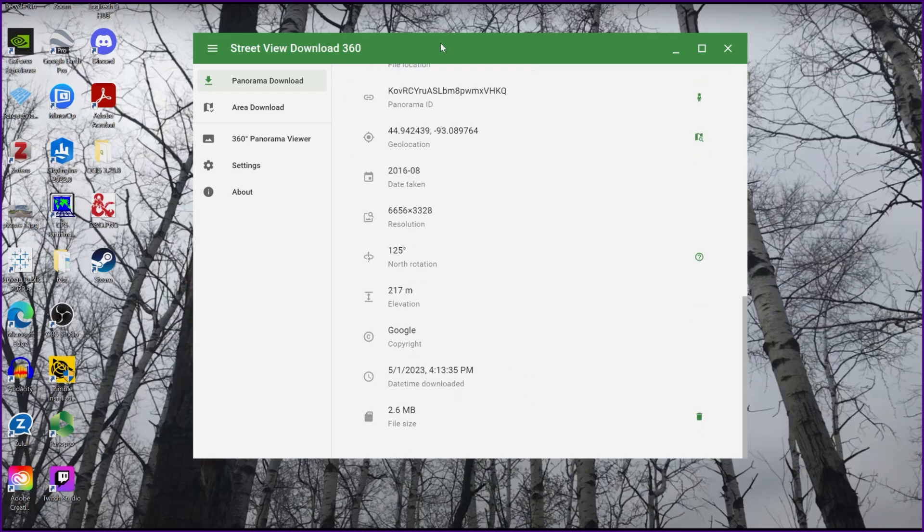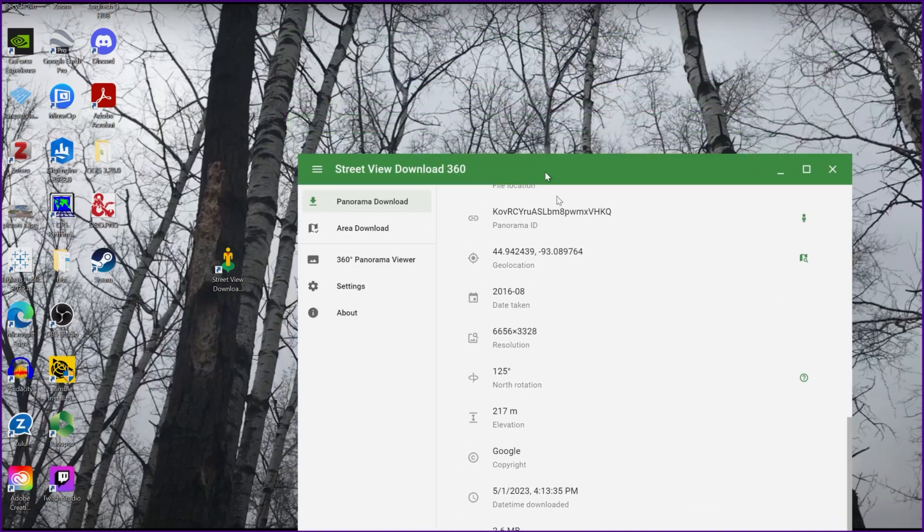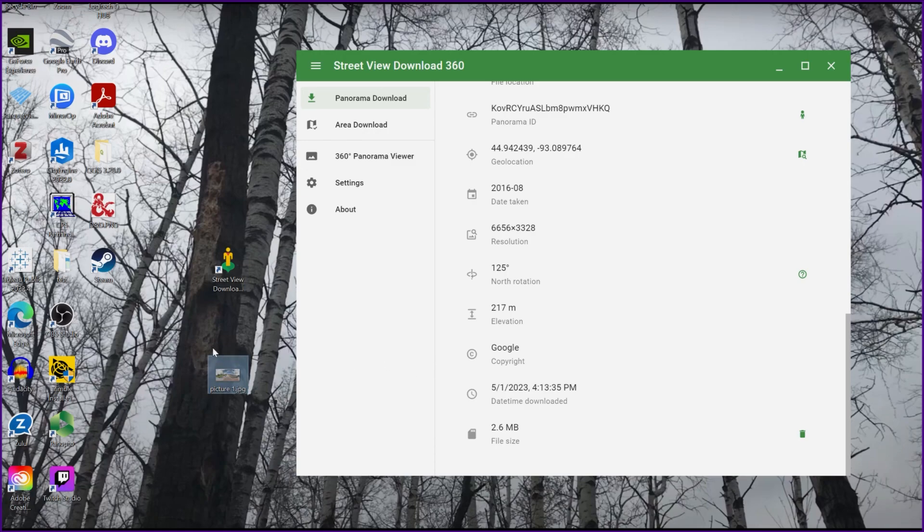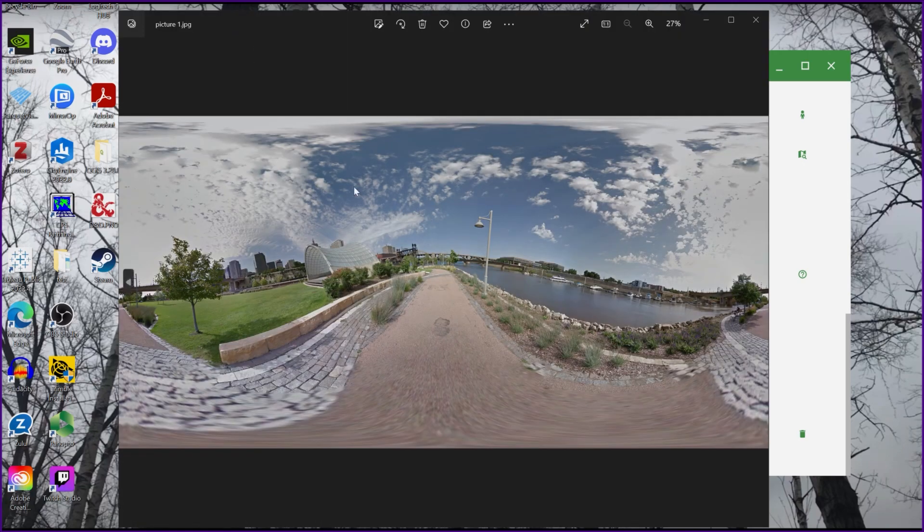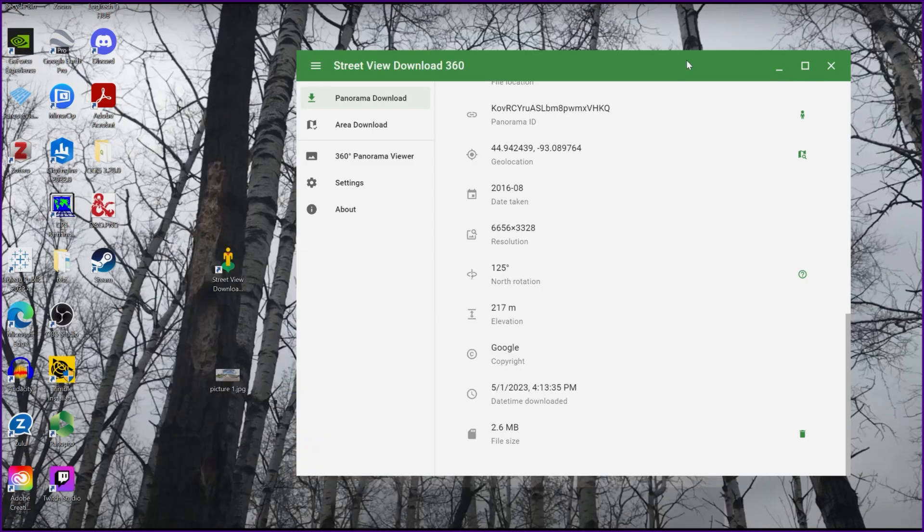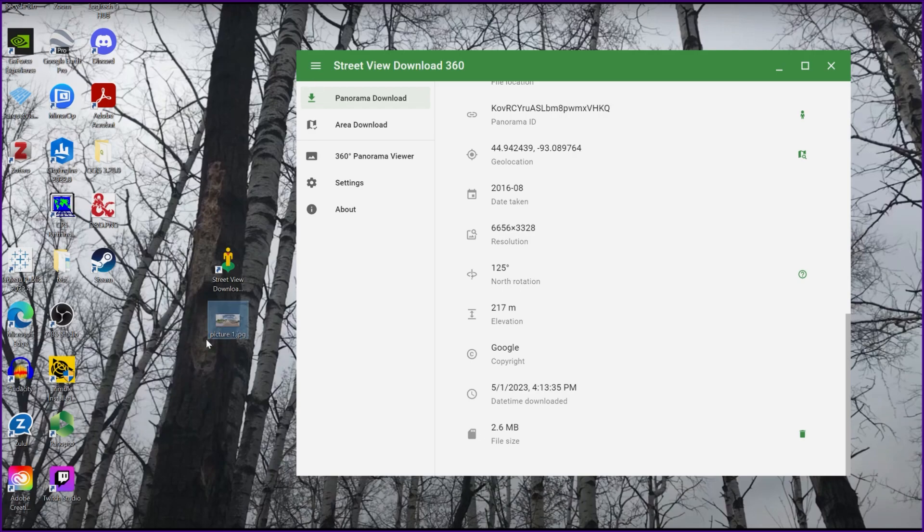So now that we have that image, we can use that for a different project. I'm actually going to just double click on it so it shows that it actually looks like a panorama here. So that is an example of how to download an image from Google Maps using the Street View Download 360 program.